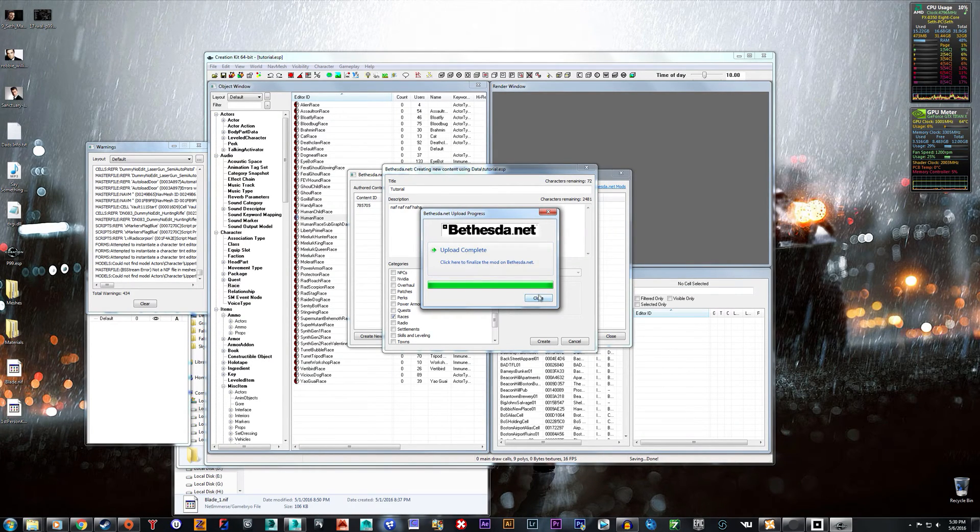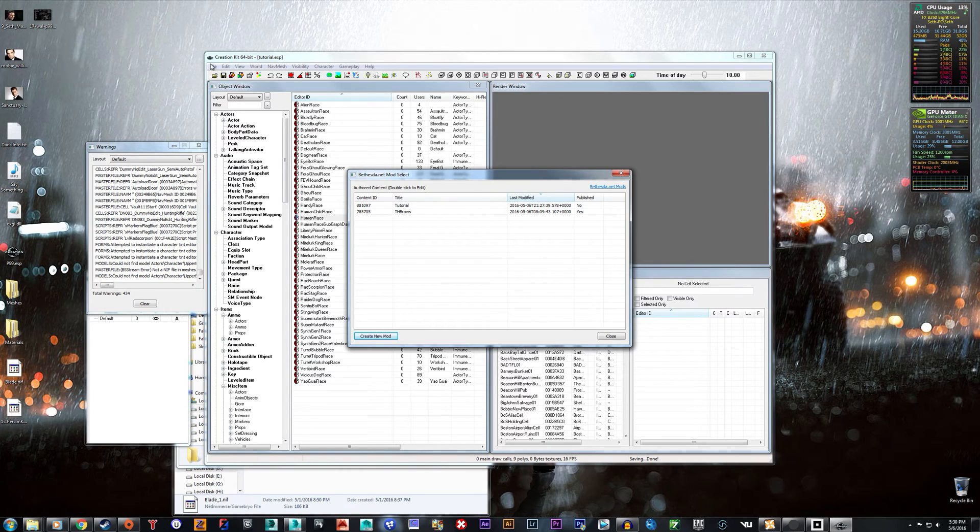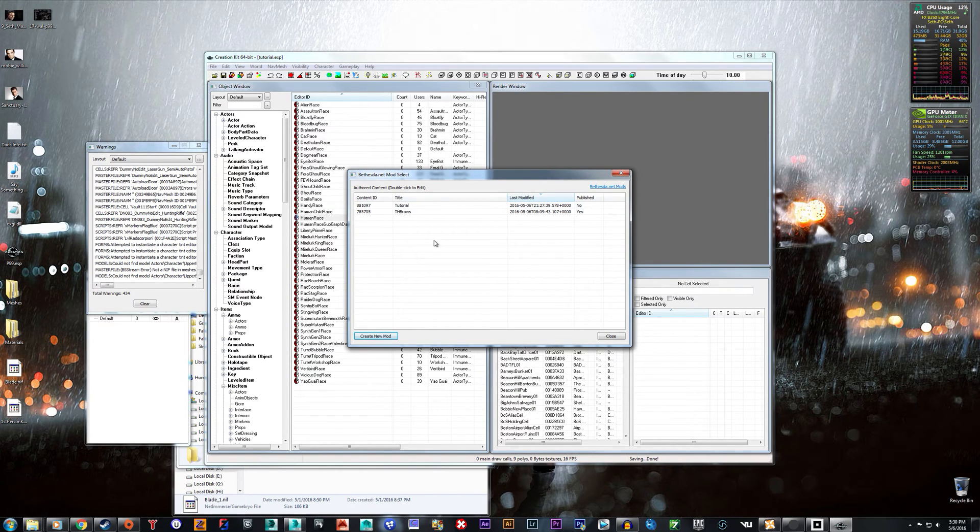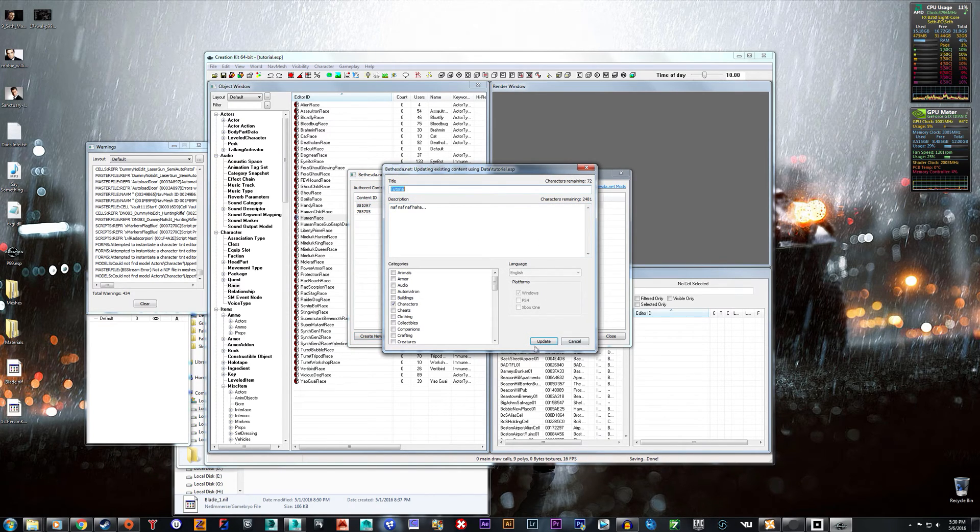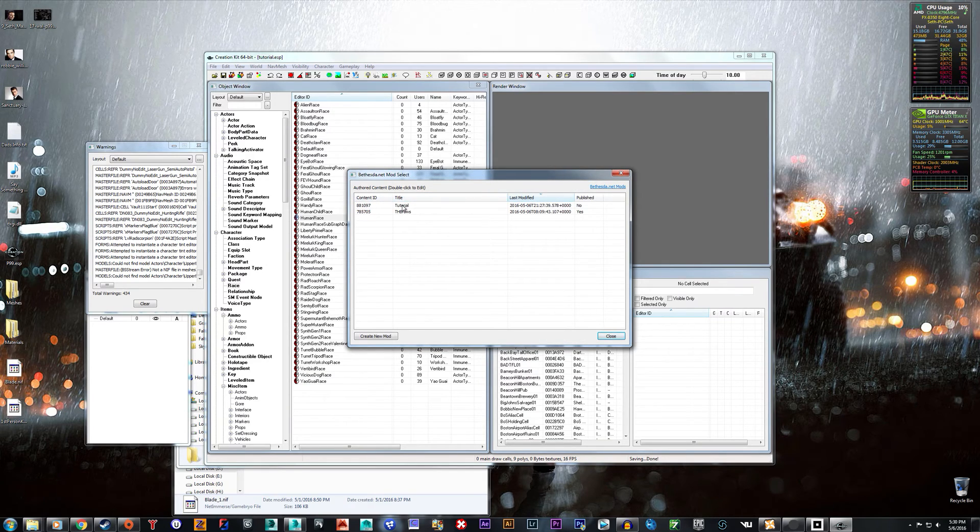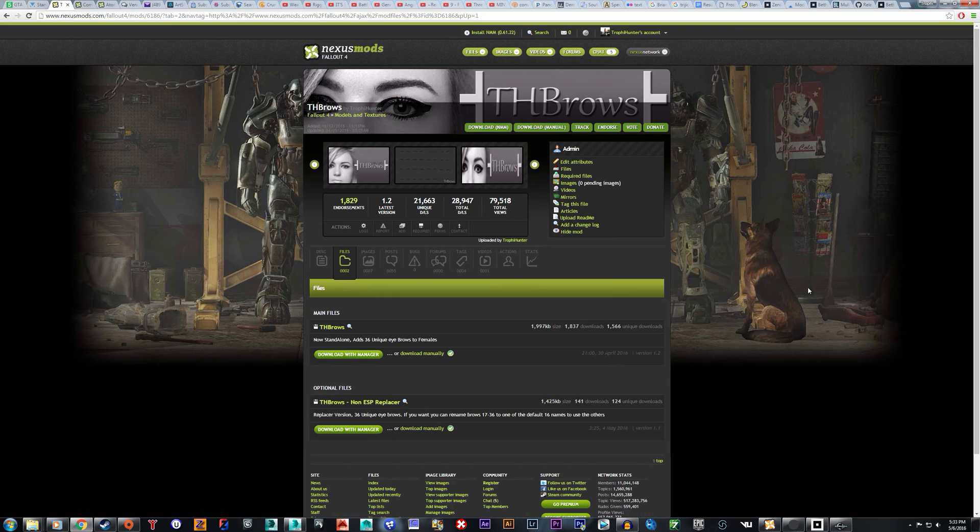But then I would put the picture here and you can see that it's right down here. But if you want to ever update your mod it's basically the same process. You just load up your ESP that you saved, make changes to it, and then double click and you can update. But that's really all there is to it.